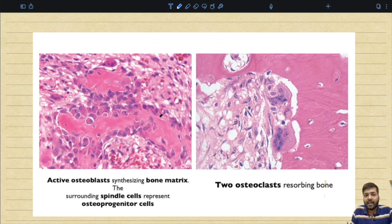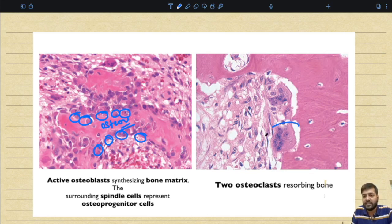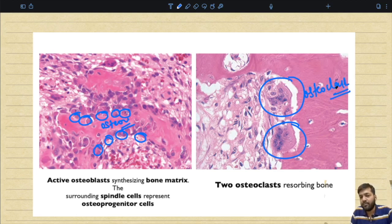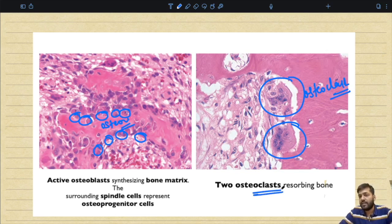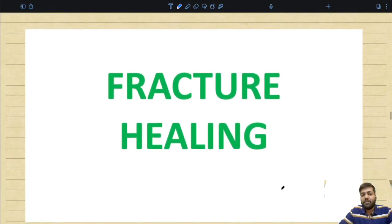Looking at another histological image: the osteoid matrix is visible, and on its surface are active osteoblasts whose major function is synthesis of the osteoid matrix. On the right hand side of this image, giant cells containing multiple nuclei are visible — these are the osteoclasts, multi-nucleated giant cells that are bone-specific resident tissue macrophages whose major function is bone resorption.